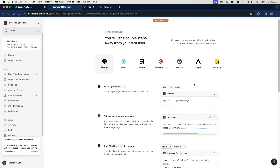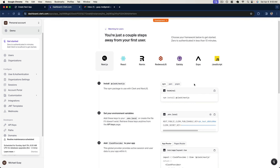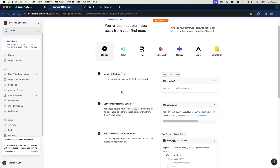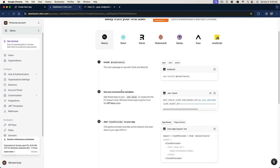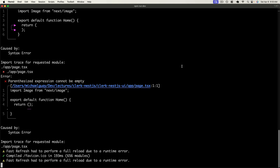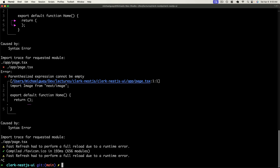Now we can actually see the starter steps for our Next.js application on the dashboard, which is going to be really useful to set up our integration. So let's go ahead and follow these exact steps. Firstly, we'll go ahead and install Clerk for Next.js in our UI. Let's go ahead and stop our server and install it.